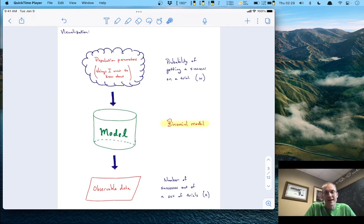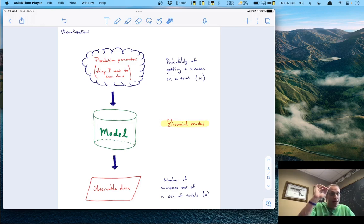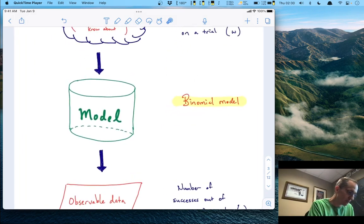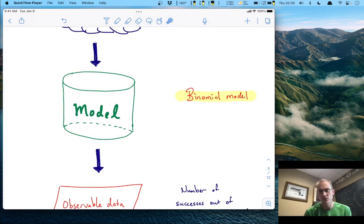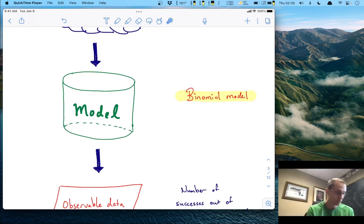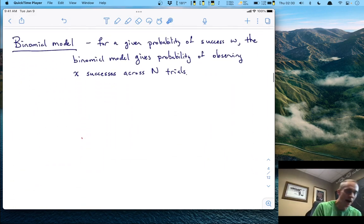There is something that can link the probability of getting a success on a single trial to the number of successes predicted out of a full set of trials. That object — that link between those two concepts — is called the binomial model. I want to spend a little time talking about what a binomial model is, and then I'll show you how to use our computational tool R to do some computation with it.